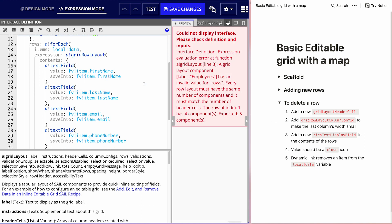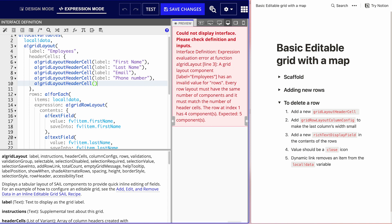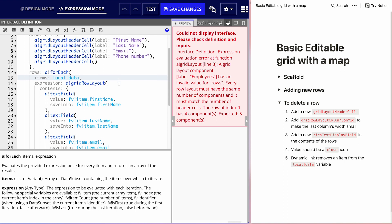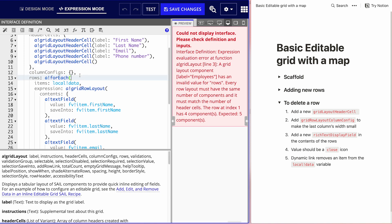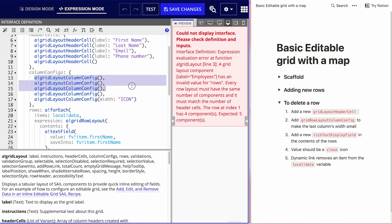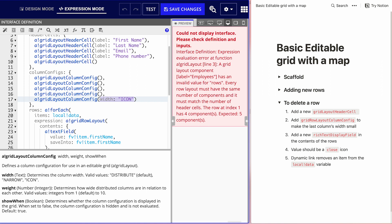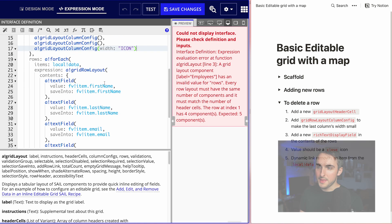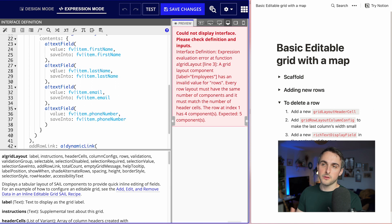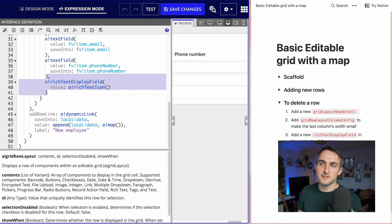Now it's yelling at me because it needs as many components in the rows as there are header cells. Since we added a column, it's missing a component. I need to declare column configurations to make that last column small. I'll add a list of column configs with as many entries as I have header cells, setting the last one's width to 'icon' so it's small. Then I declare a rich text display field in the content list to show a clickable icon.